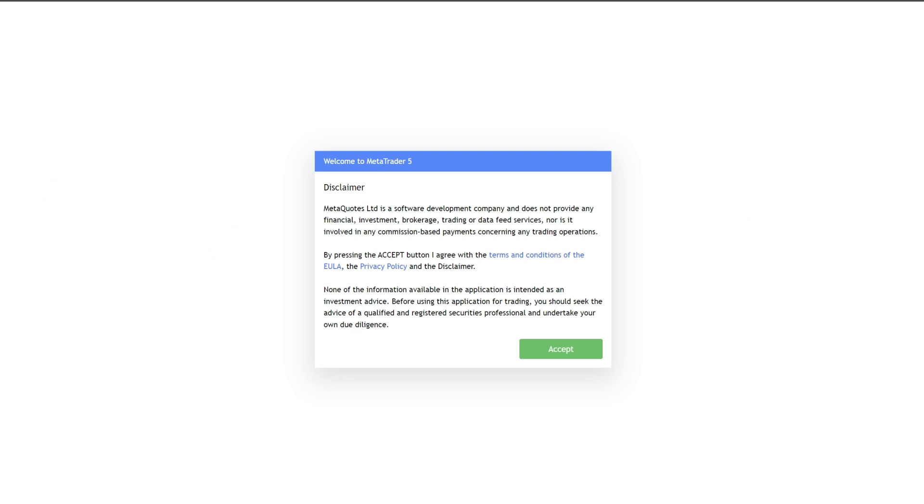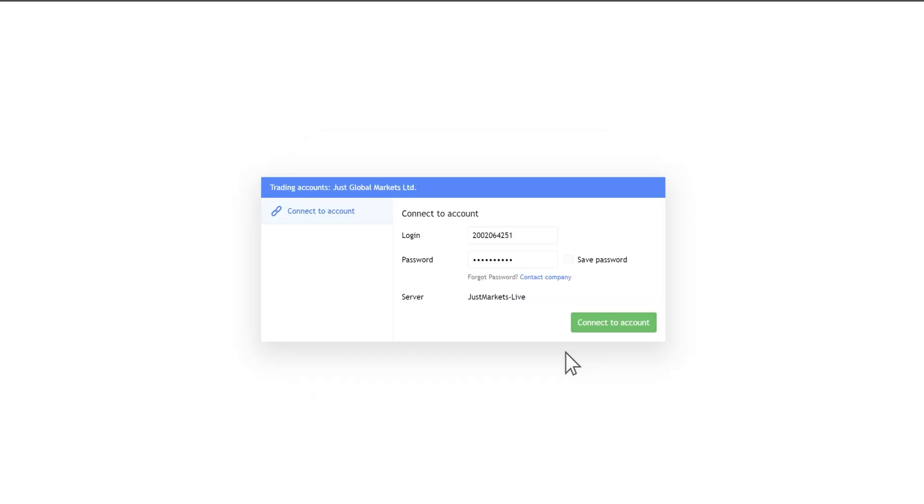To continue, you must read the disclaimer and click the Accept button to confirm that you agree with the MetaTrader terms.